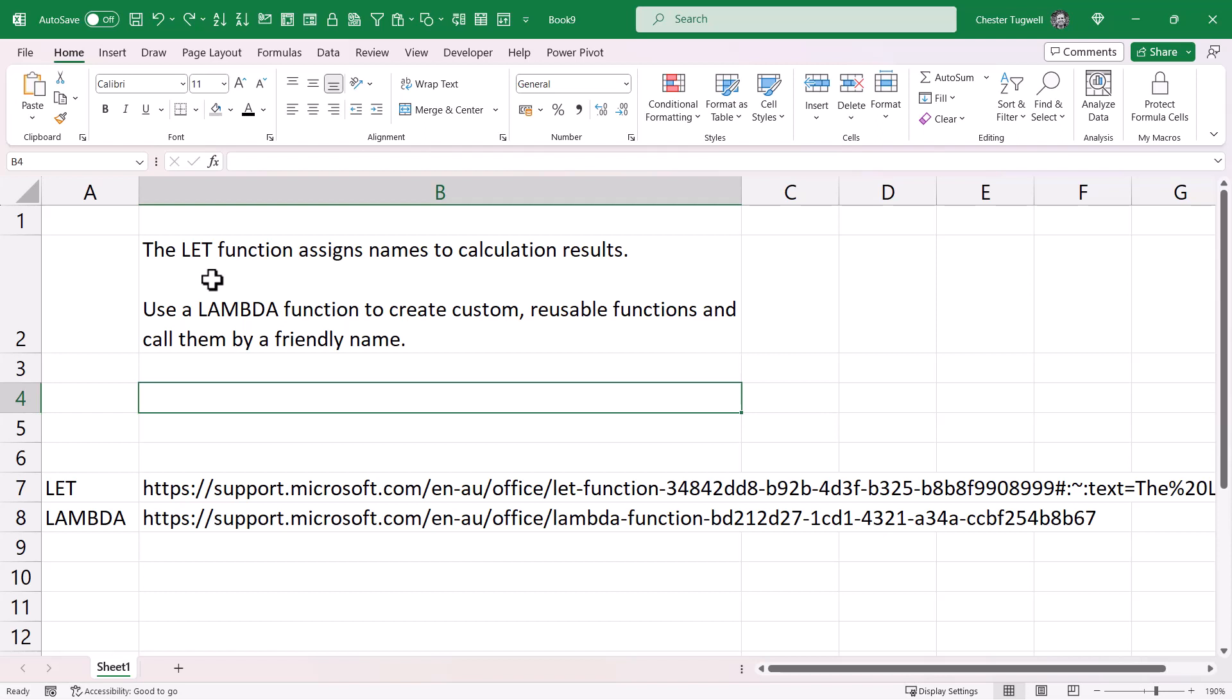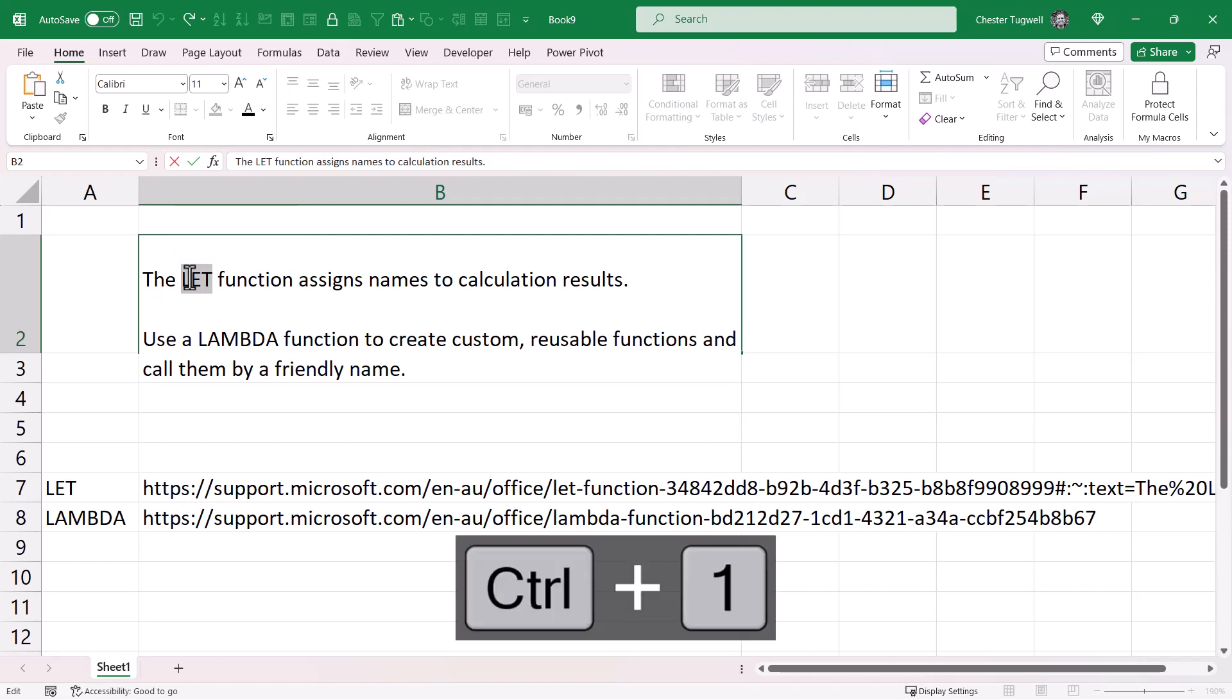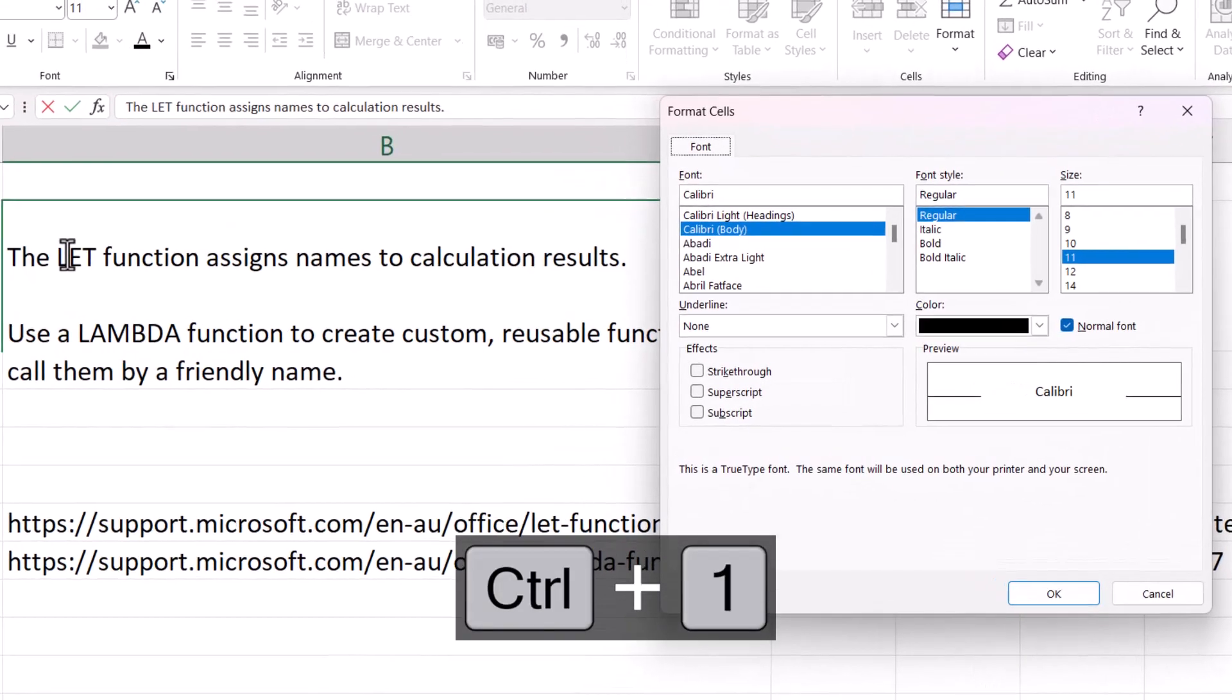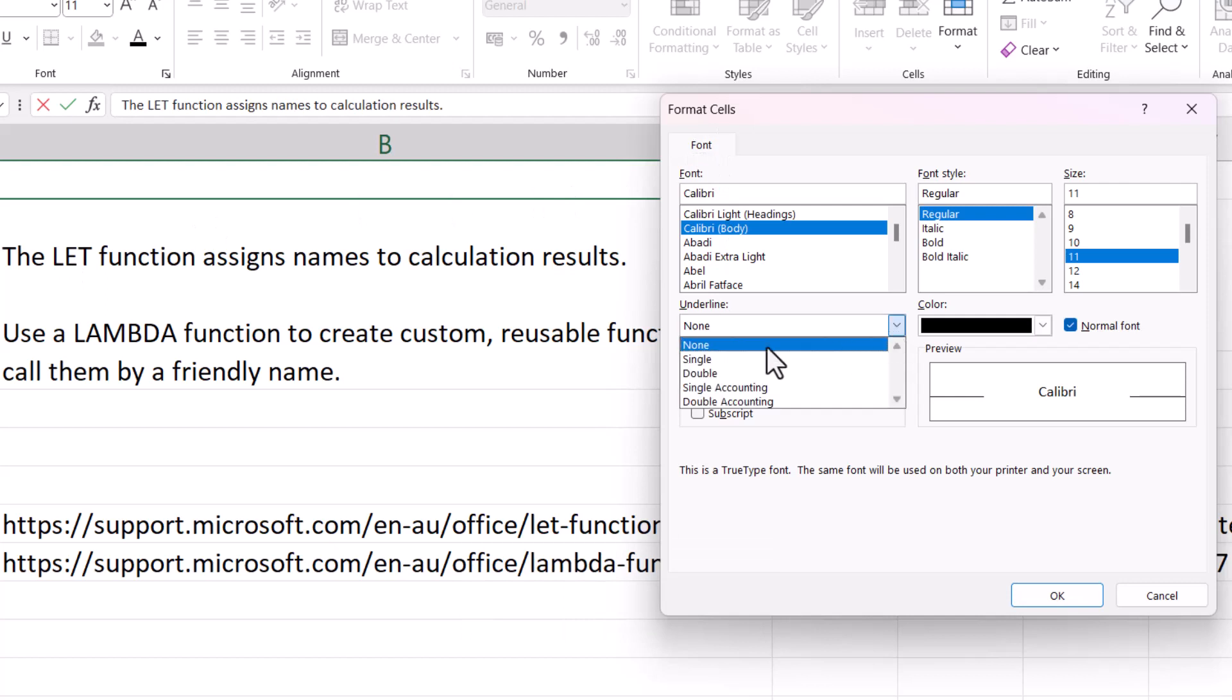I'm going to double click in this cell and then select the word LET. I'm going to use Ctrl+1 on my keyboard to open up the format cells dialog box. Now I'm going to apply a single underline to the word.